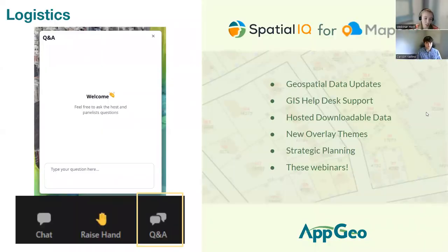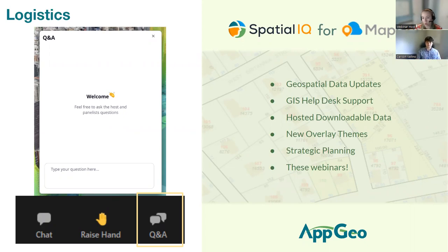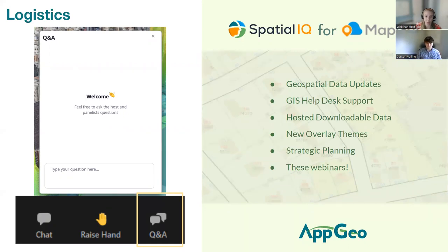Let's talk about some logistics. Everybody is currently in listen-only mode. You have the ability to use Q&A and a chat box, which we'll be utilizing today. We have a couple of polls, and then we will have questions at the end. As always, this webinar is being recorded, so it will be shared out afterwards and also posted on our library of webinars.